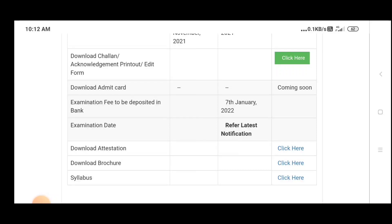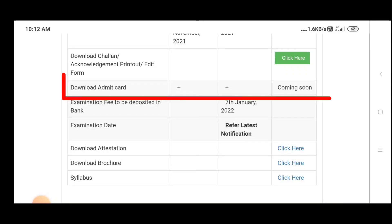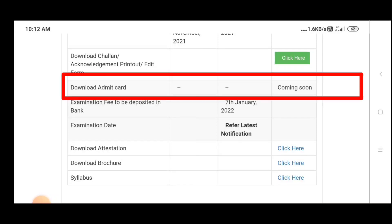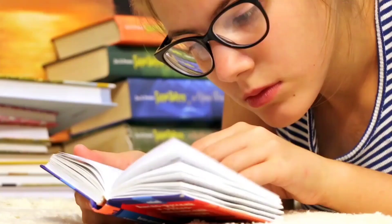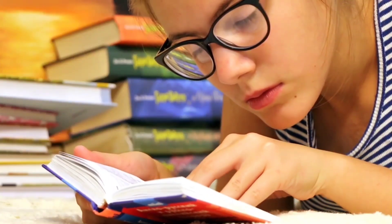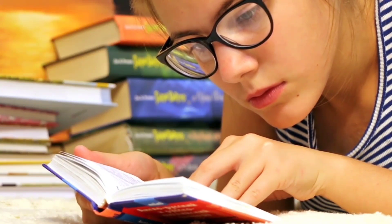As far as the admit card is concerned, after the exam date is released, within one week you can download the admit card from this official website.